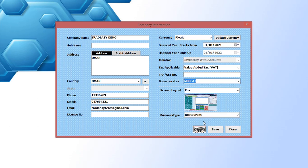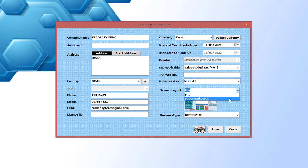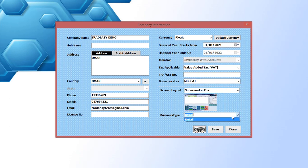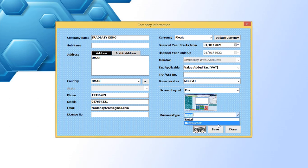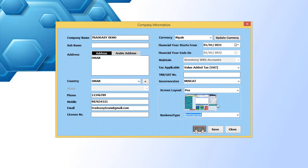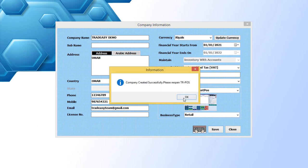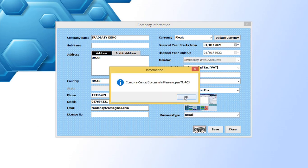You can also select the POS screen layout - supermarket POS layout for retail type and POS layout for both restaurant and retail business type. Now let's save the company information and reopen TRPOS.